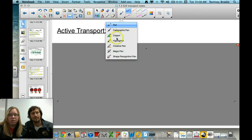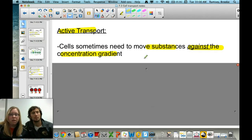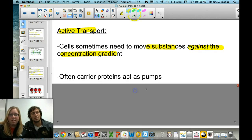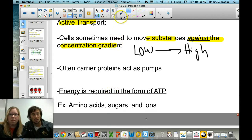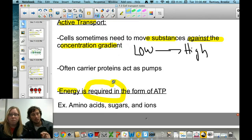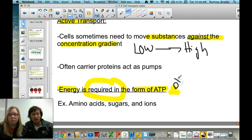Now we're talking about active transport. Active transport is the movement of substances against the concentration gradient — moving from an area of low concentration to an area of high concentration, which is like swimming upstream. This requires energy, thus the term active. The cell plays an active role using energy to move things in or out — for example, removing a waste product made in excess. The energy used is called ATP, which we'll discuss in later chapters.